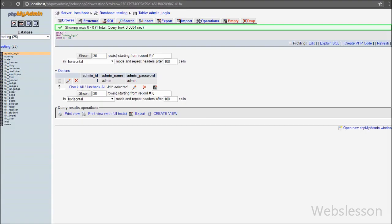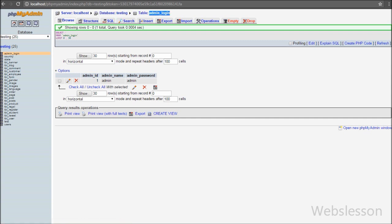Now let us start writing code. This is our testing database and in it we have one admin login table with admin name and admin password fields. In this table we have already inserted one record with admin name equal to 'admin' and admin password equal to 'password'.